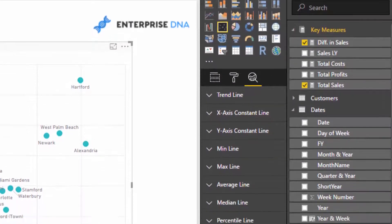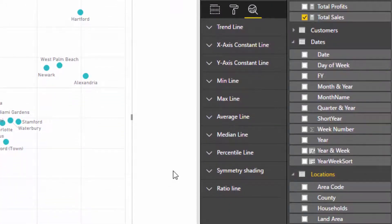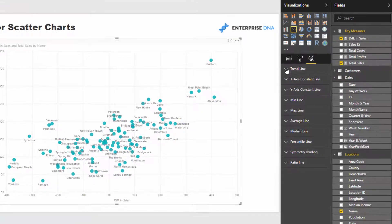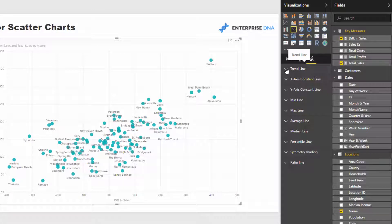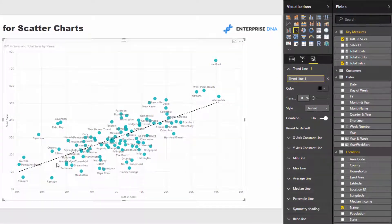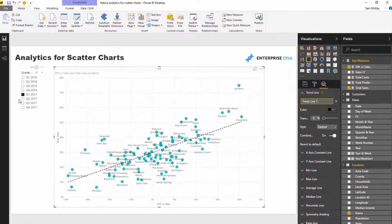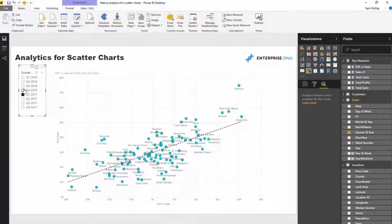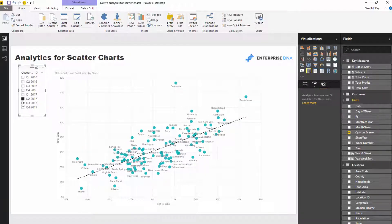Jumping into the analytics section, you'll see there are heaps of options now. It does depend on what context you have filtered on your results, but all of these native analytics functions will always change for the context as well. In this case we're looking at trend lines — I'm just going to add one. You see how easy that is? We can put a trend line in there and see through time who's above or below the trend.